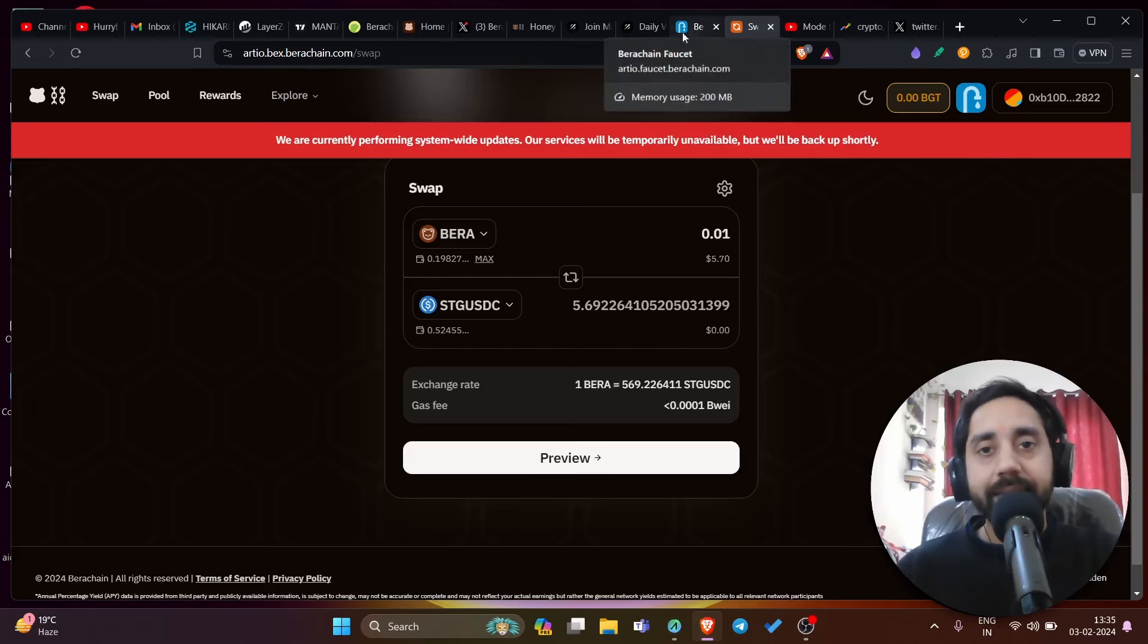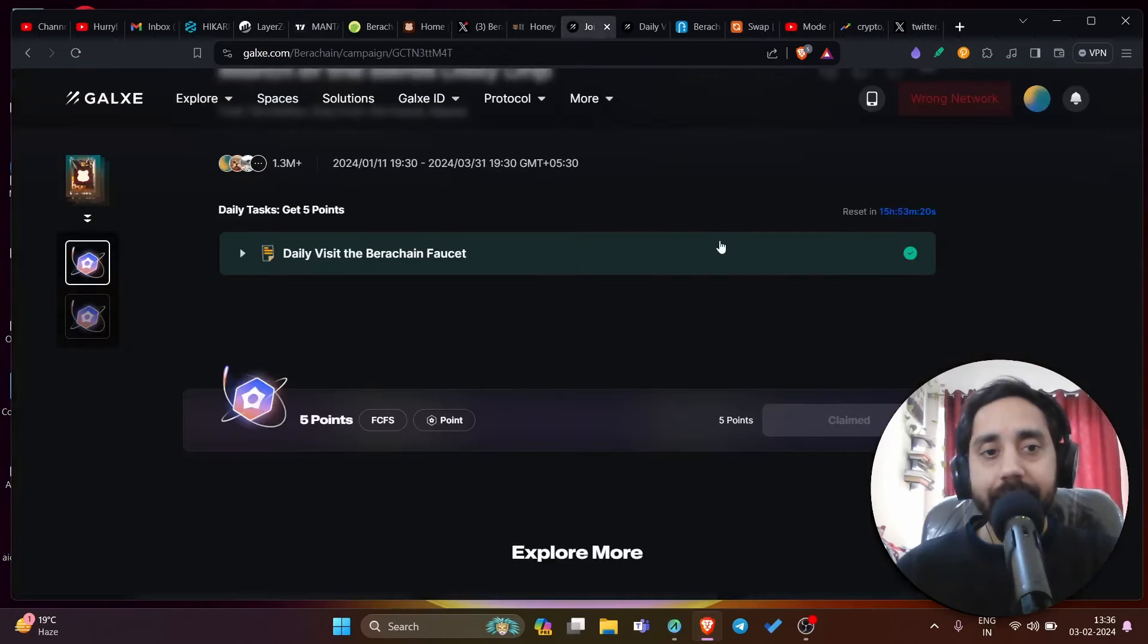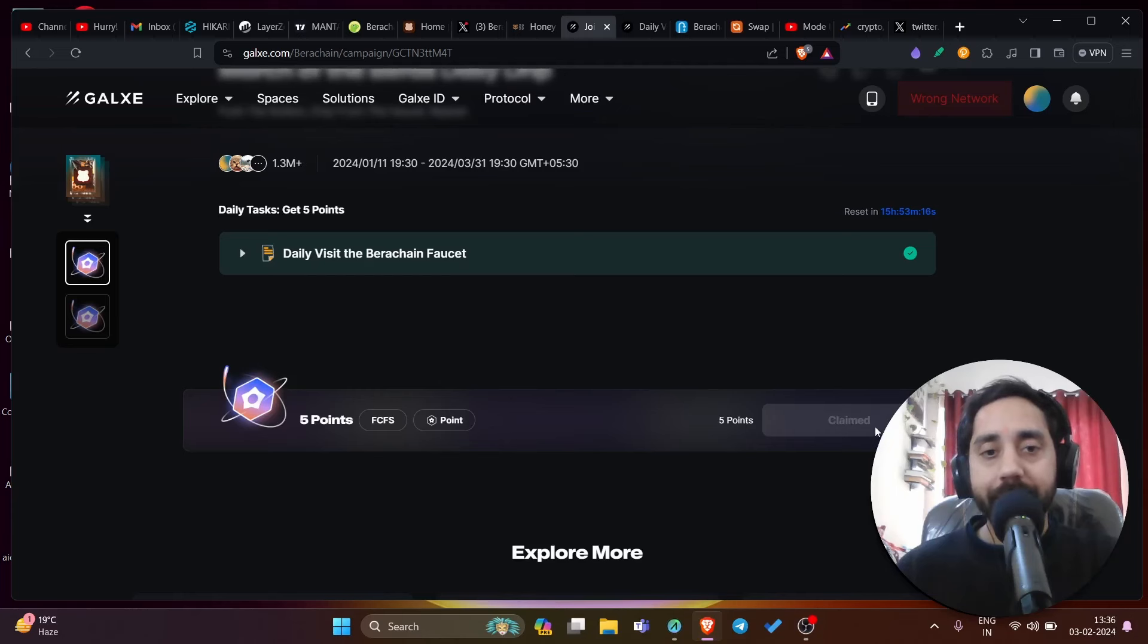So that is done. Once you are done with this task, you can go back to Galaxy and look for other tasks. You need to claim your points. This is five points. I have claimed it.